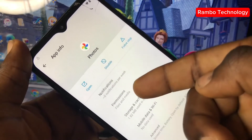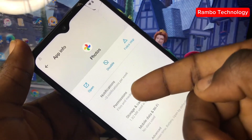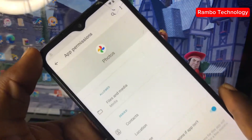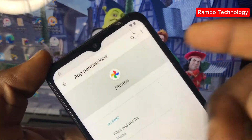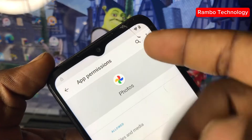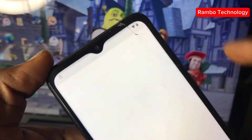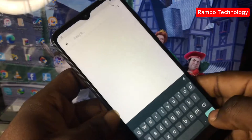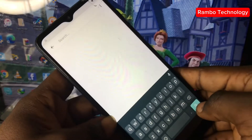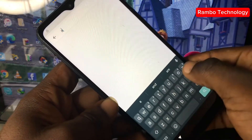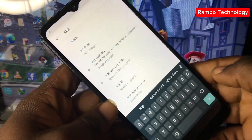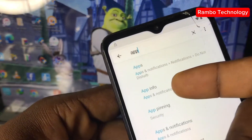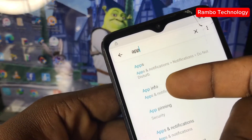Tap and hold on Photos, then click on Permissions. After that, click on the search icon on the right corner of your screen. We are going to search for apps — type in 'apps' and then select App Info.